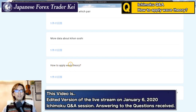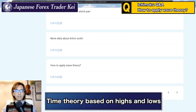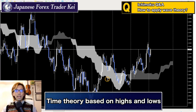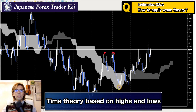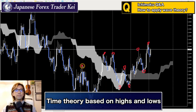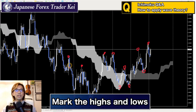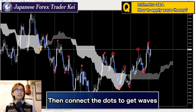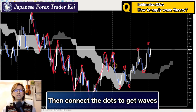The first question is how to apply wave theory. One way is to apply it based on the highs and lows. When you look at the market, you take the significant highs and significant lows — not the small ones, but the bigger picture ones. You can mark these highs and lows in a classic way and then connect these dots. That gives you the wave. This is the simplest way to draw waves.